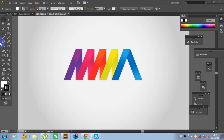Hello guys! Welcome to another exciting tutorial of graphic design. Today I am going to show you how to design this colorful and wonderful logo in Adobe Illustrator. So let's get started.